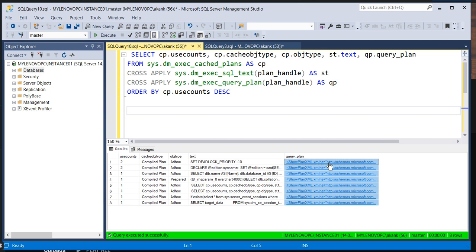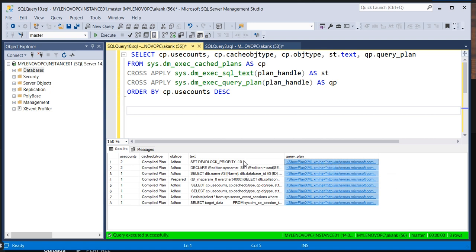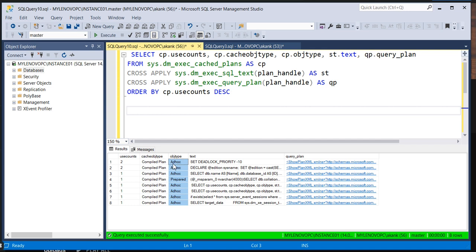By clicking this XML you will directly see the query execution plan. These many queries are currently present in this SQL Server instance. This is the query execution plan — you can see what is currently in your cache memory.